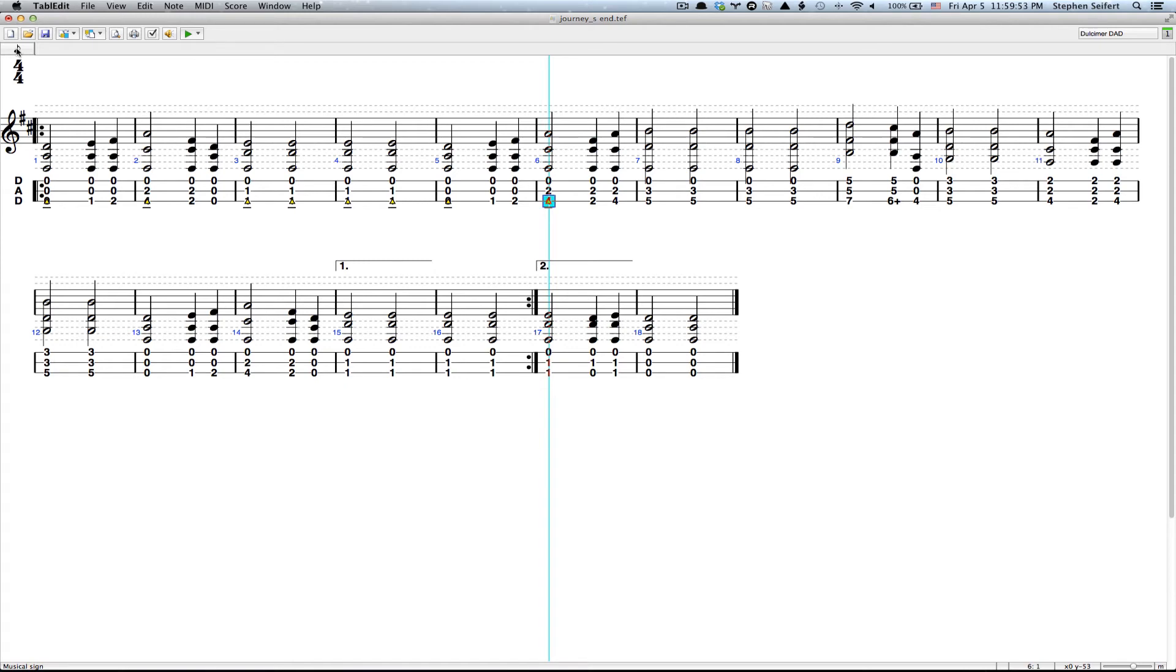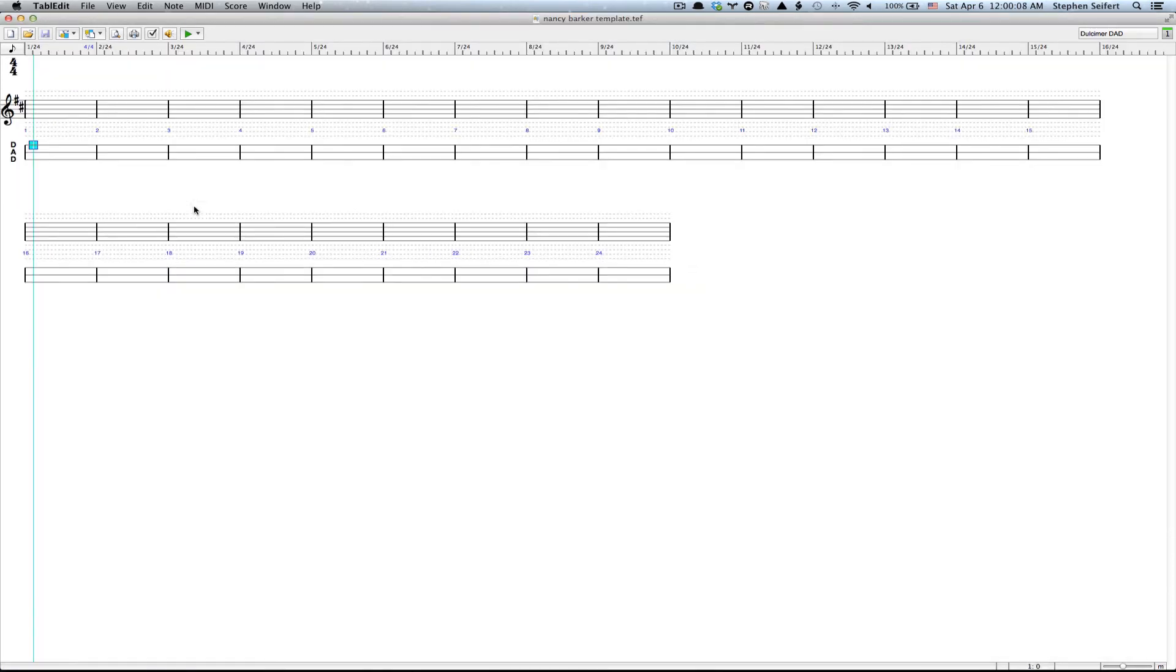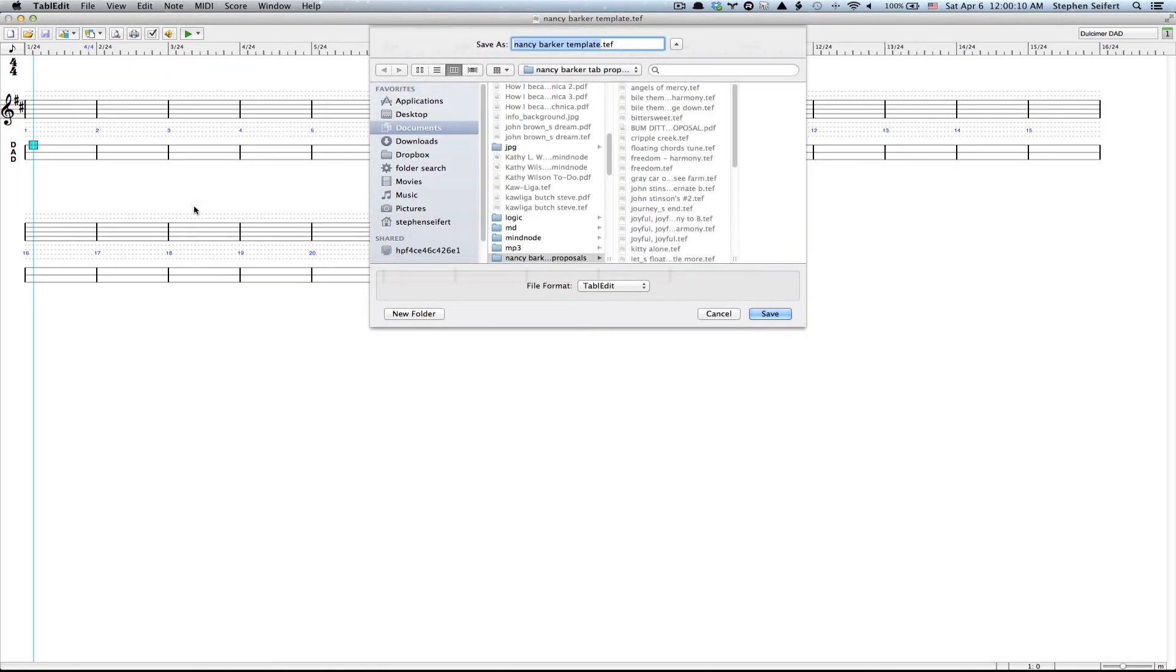When I'm ready to work on a new tab, I'm going to go ahead and save this Command S. When I'm ready for a new tab, I have a template for Nancy Barker. So Control Option Command N is going to open up a new one. It's going to let me save it. And it's even got the right key signature for what most of her songs are and the right octave setting.